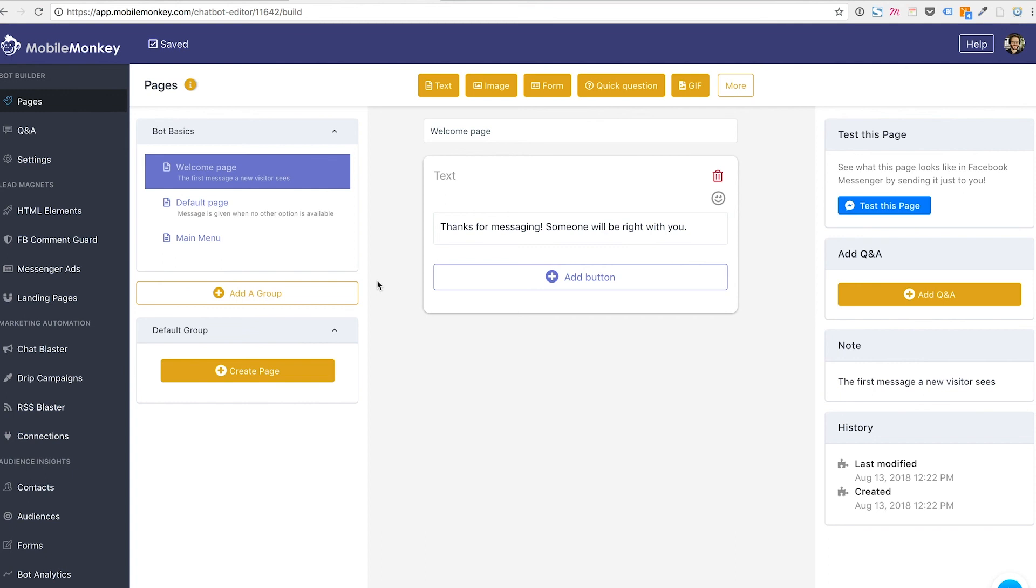But first and foremost, we're in the pages section now. We're in the bot builder section under pages. That's where you first go. The bot builder over here, these three settings is where you configure all your bots. There's one bot builder.